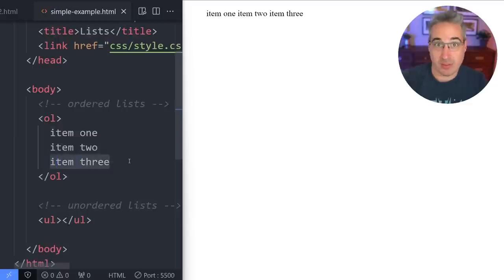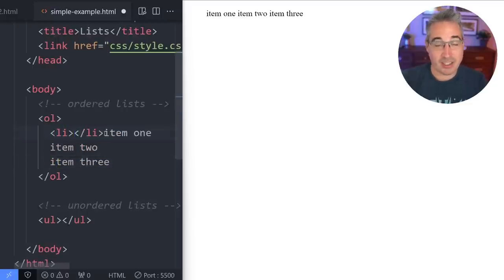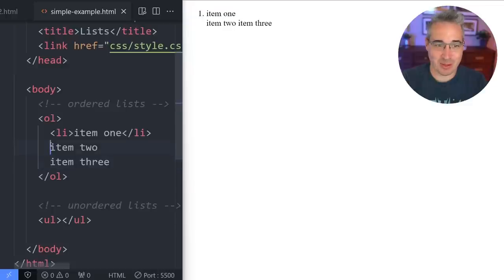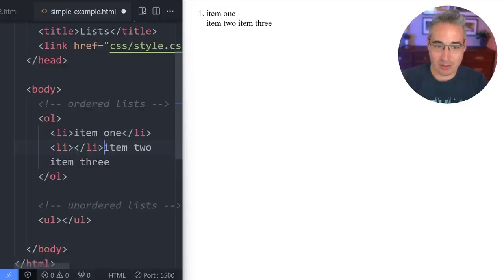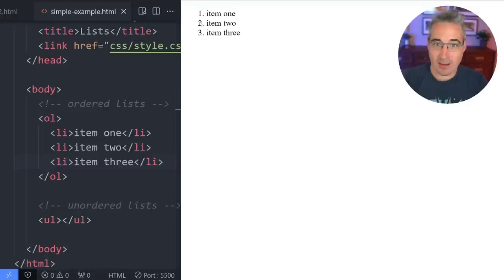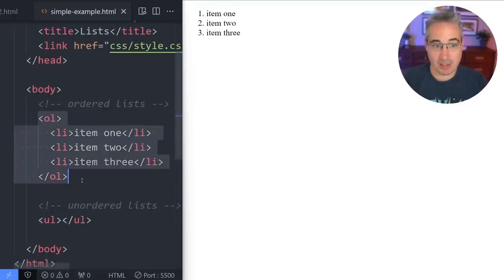We need to define these as three different things, and to do that we mark them as list items. A quick tip: if you need to move text around in VS Code, you can click and drag to reposition it. Once we wrap each item in LI tags and hit save, we get our three items with numbers one, two, and three because this is an ordered list.